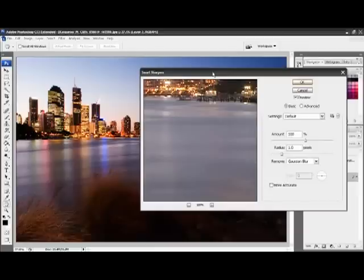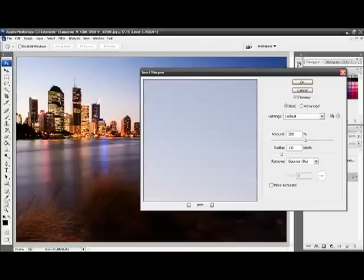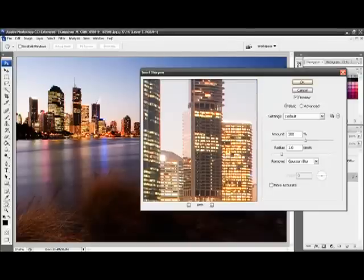This is the Smart Sharpen dialog box. This part of the dialog box shows a 100% magnification of the image. You can choose where it magnifies by moving and clicking on the image.